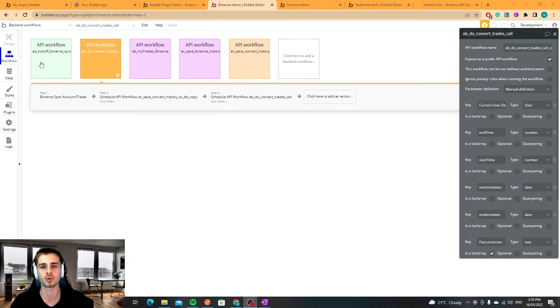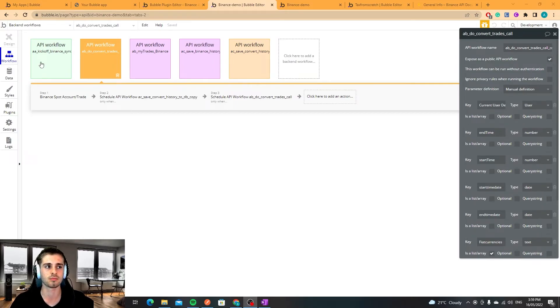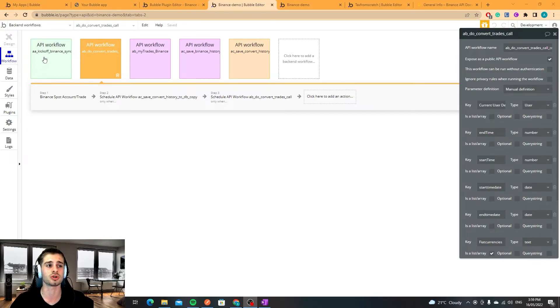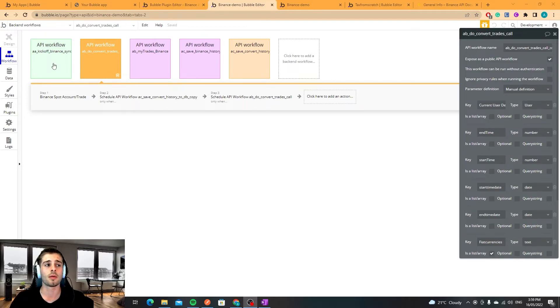I'm not sure the exact rules around that but essentially you can't make more than what's known as 1200 waiting of a call per minute as far as I'm aware.